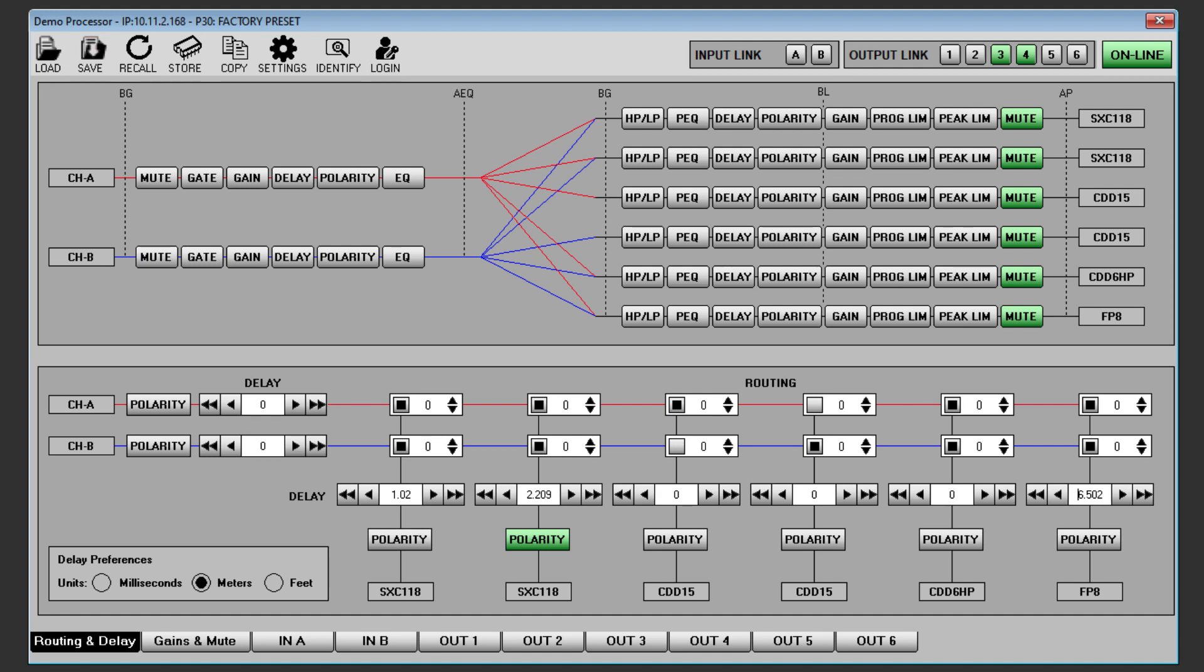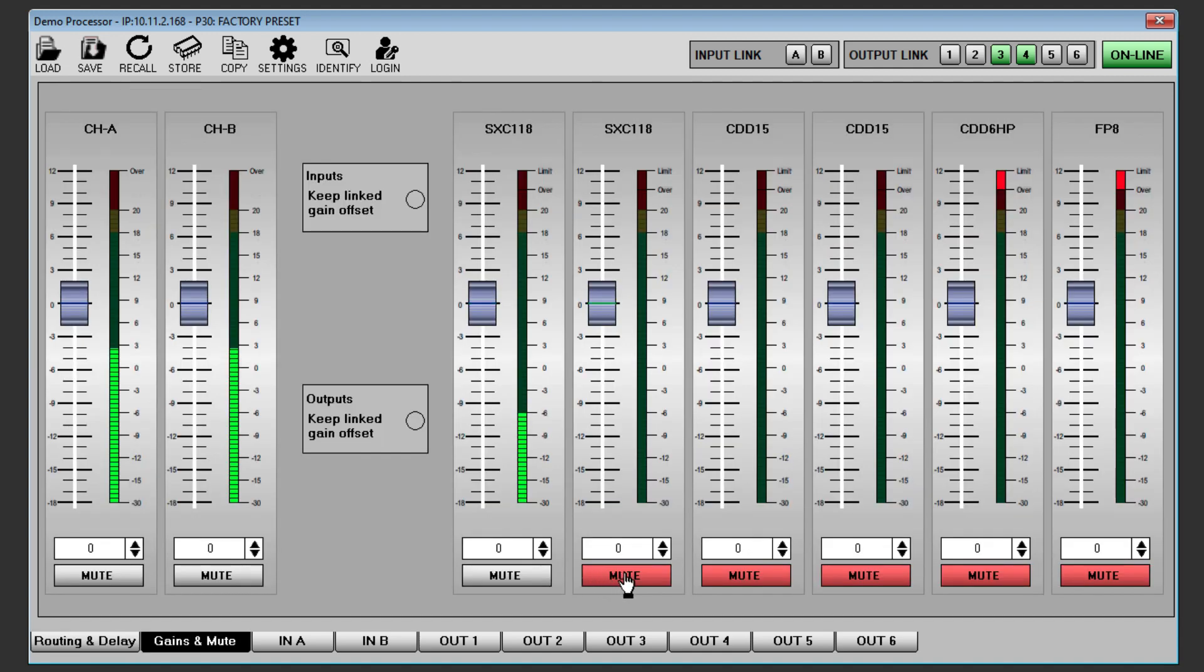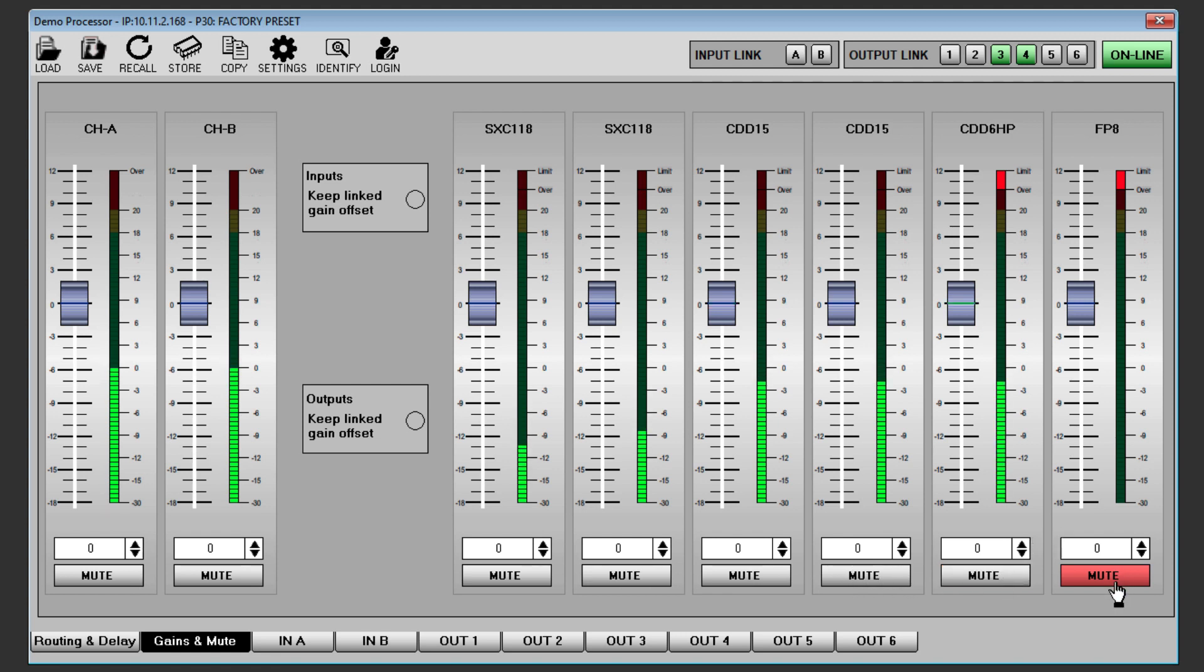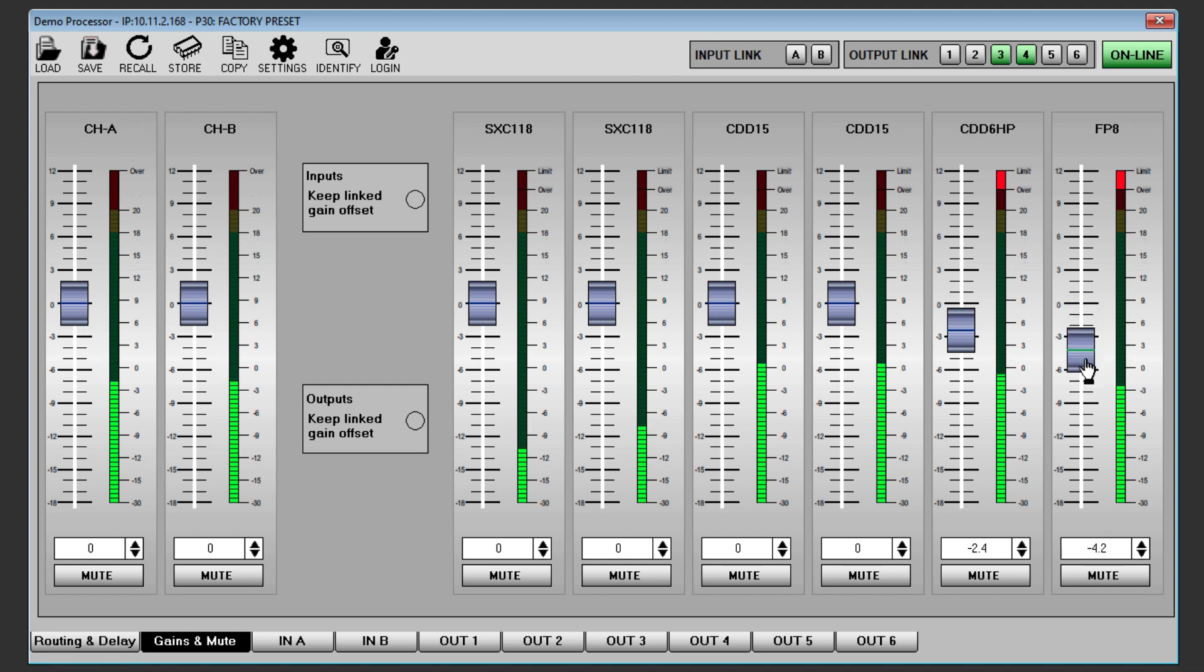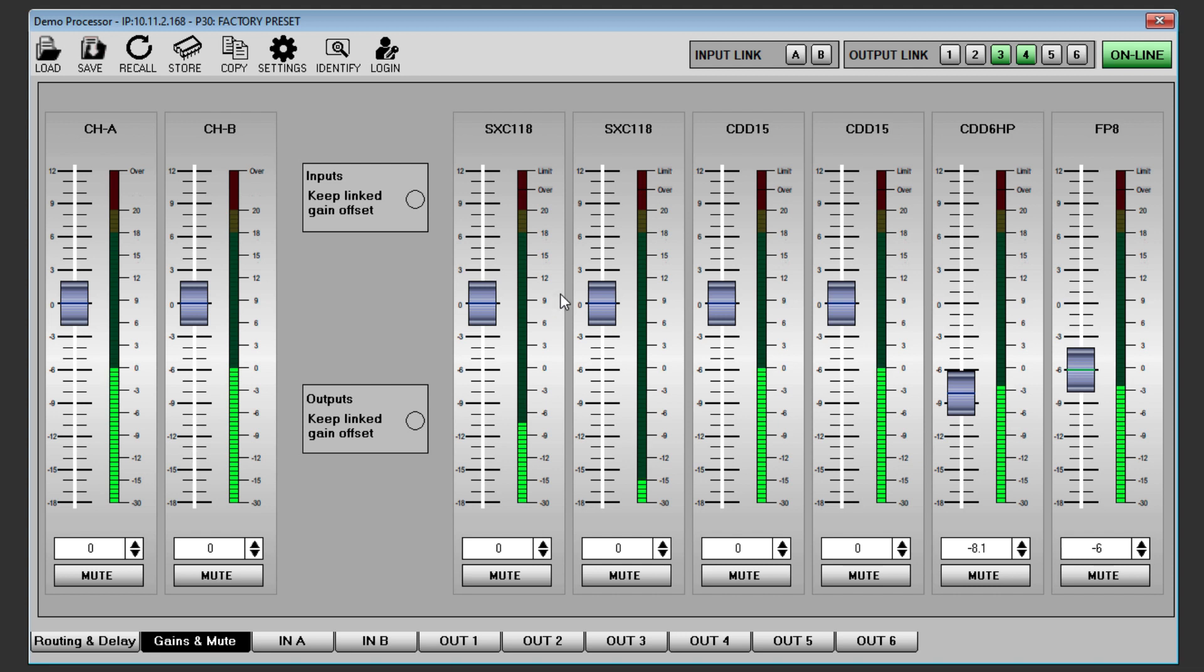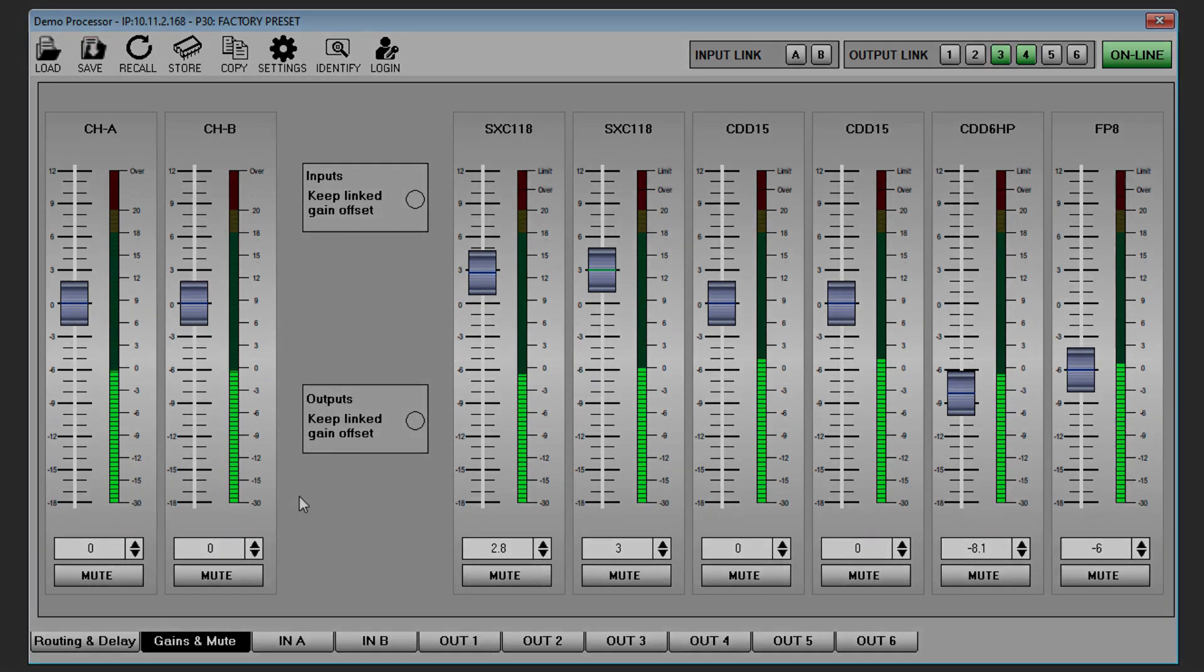Go to the Gains and Mute tab, unmute all outputs, have a listen to the system and fine tune levels as required.